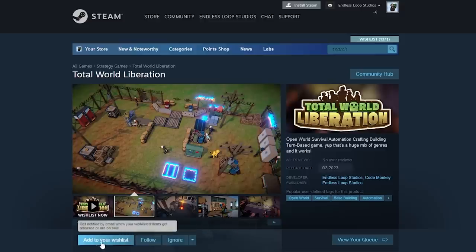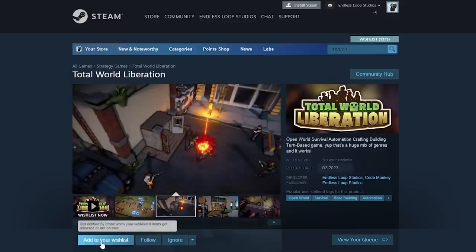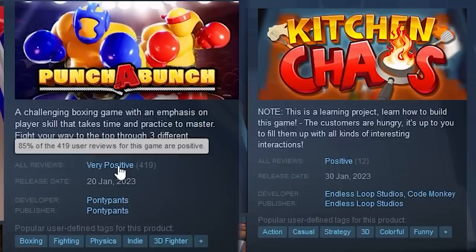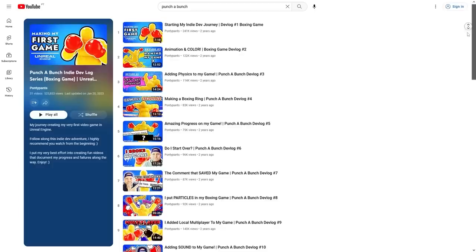Now if you're a regular on this channel, you've heard me mention repeatedly the importance of wishlists. You might be sick of hearing me talk about it, but the reason why I mention it so often is exactly because of this — it is so extremely important. These two games are the perfect example of that.